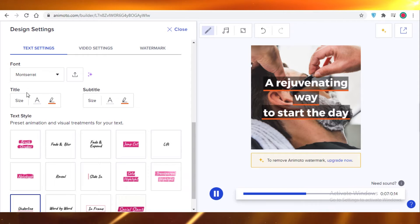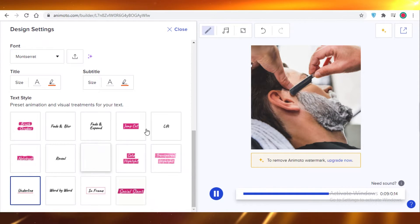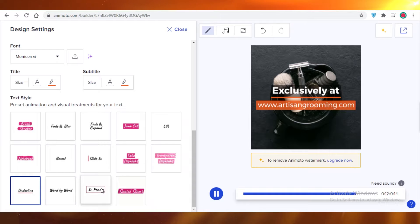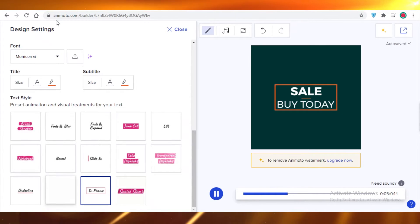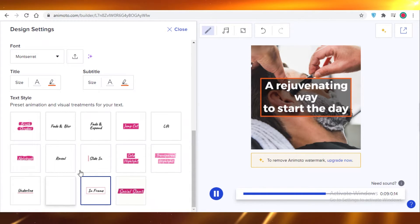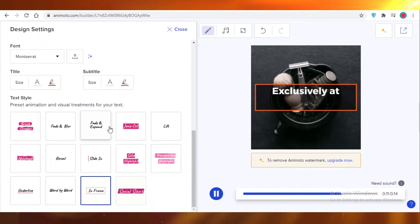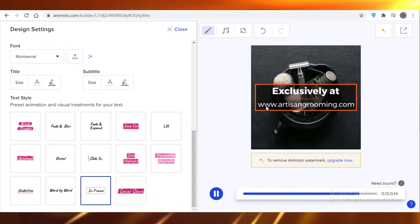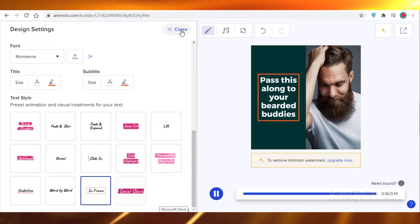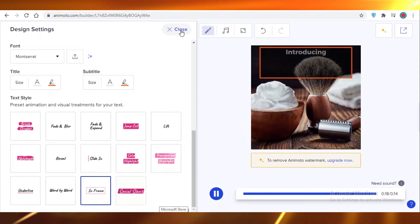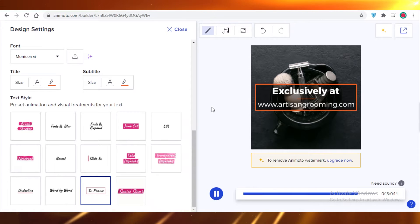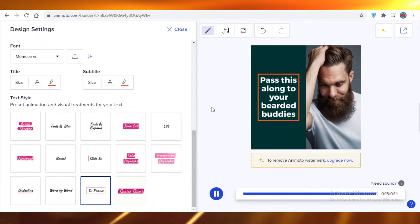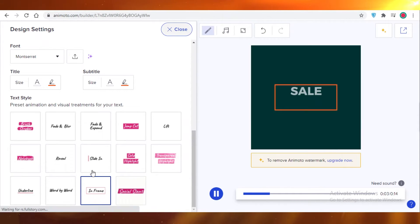Below the themes you have text formatting options — font, titles, subtitles, and overall text style. The great part about the design settings toolbar is that it applies settings to the entire video, so you don't have to change each individual frame. This is a very helpful feature for beginners, as it helps you create cohesive videos that carry a consistent idea from start to finish.